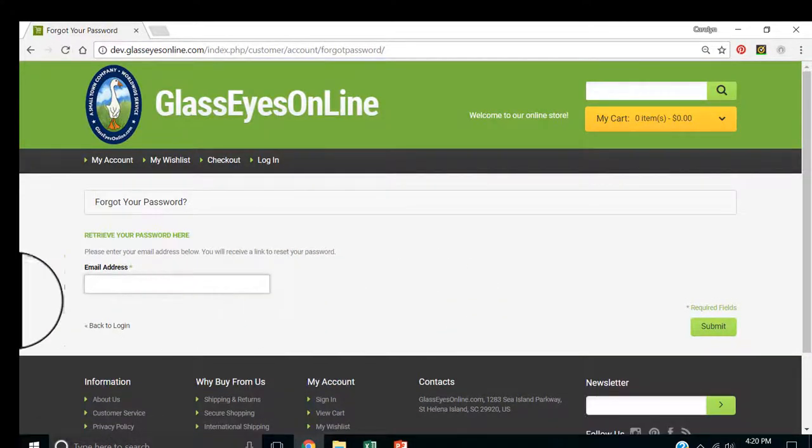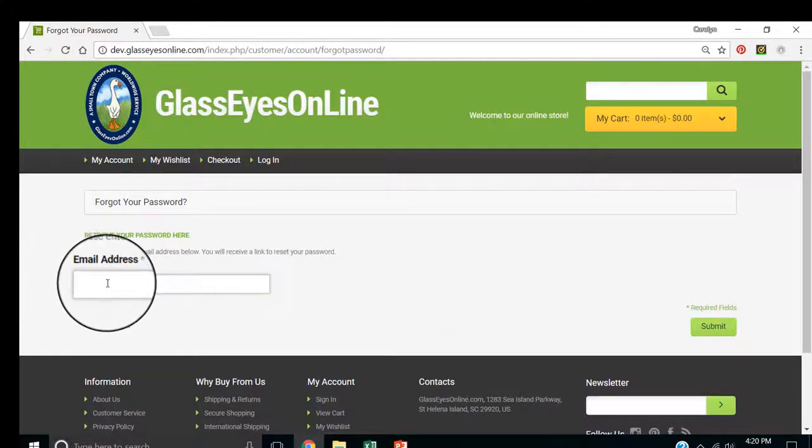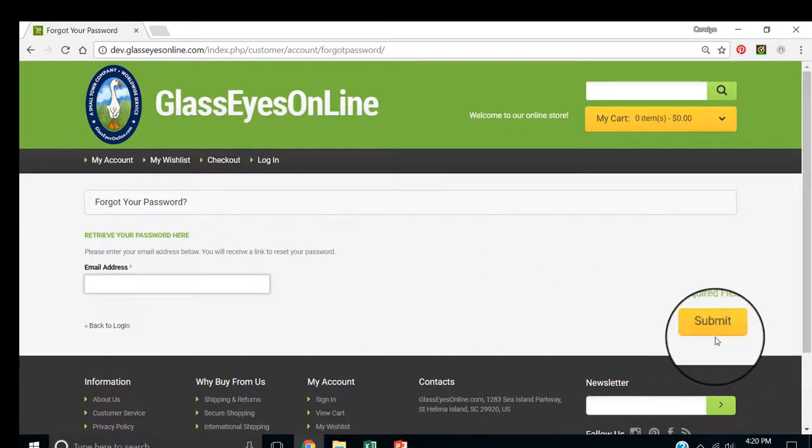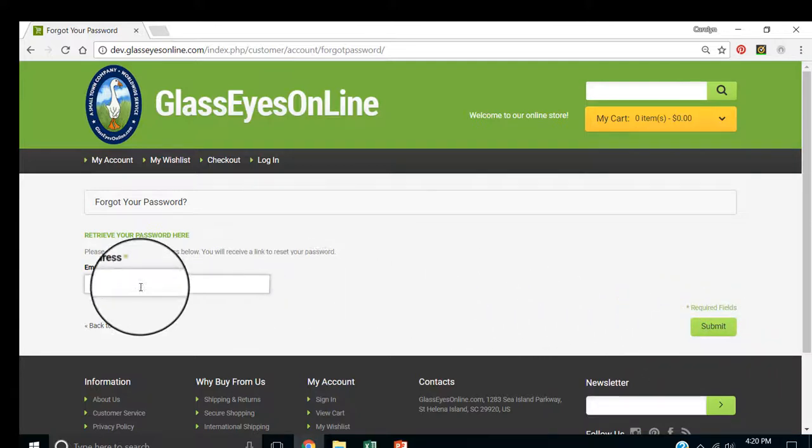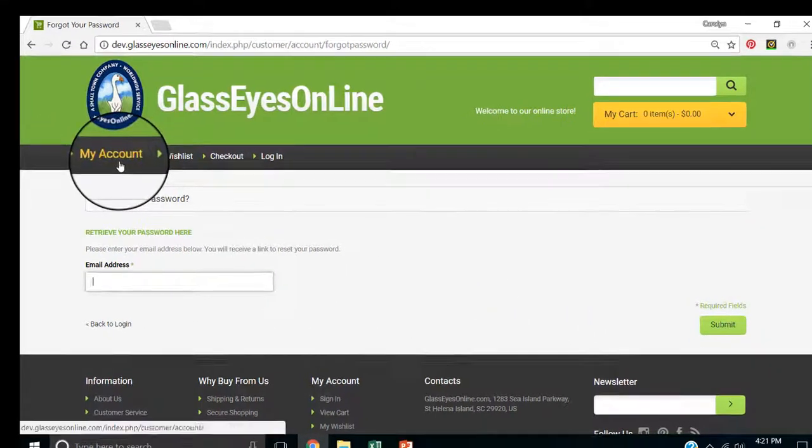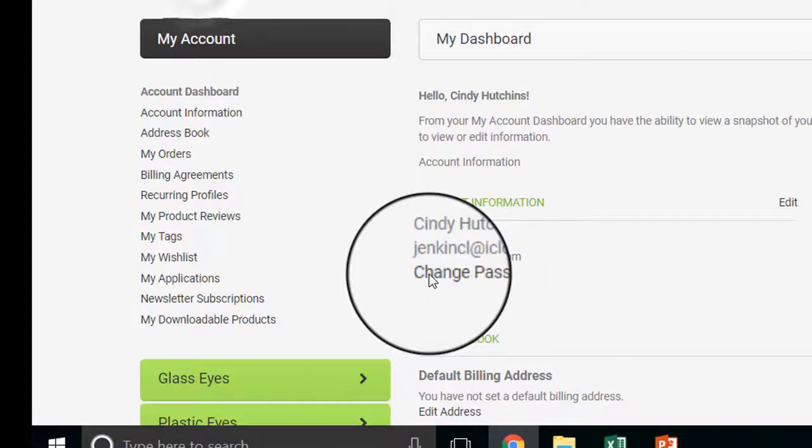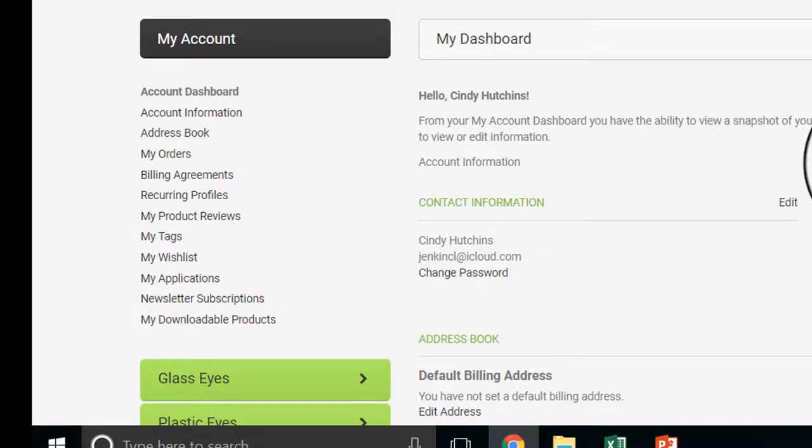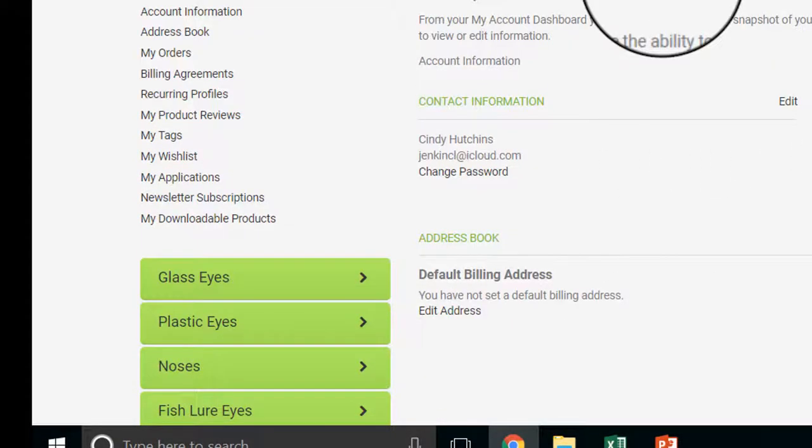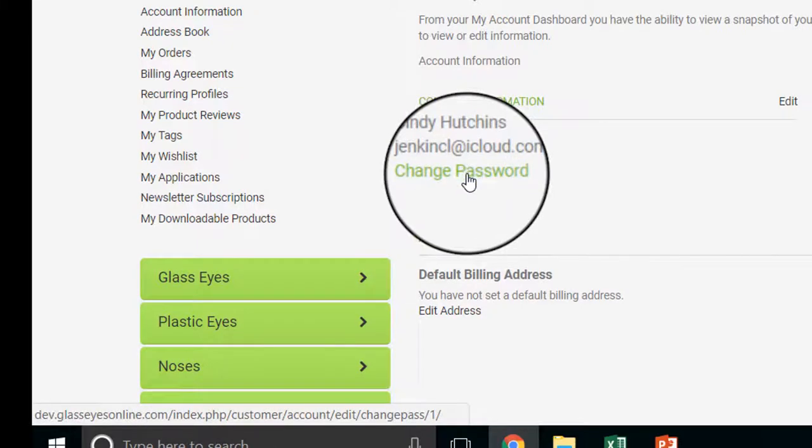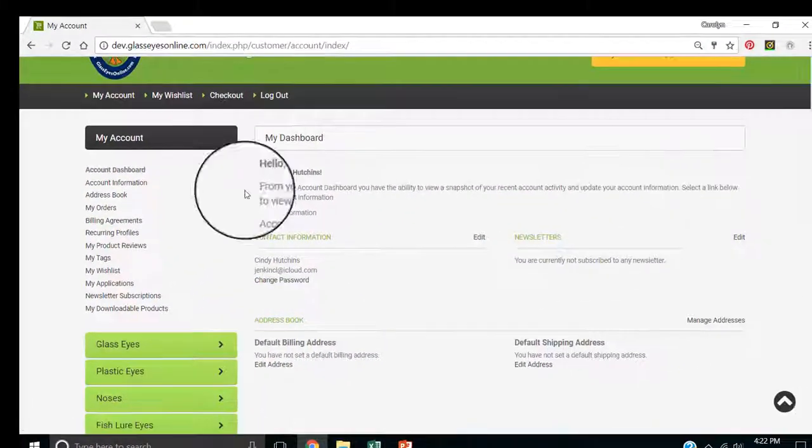And it will send you, you put in your email address here, submit, and it will send you an email to your email address with your temporary password. Once you get in, you can go back to my account. And it takes you back to the dashboard. Once you're in the dashboard, you can go back and change your password.